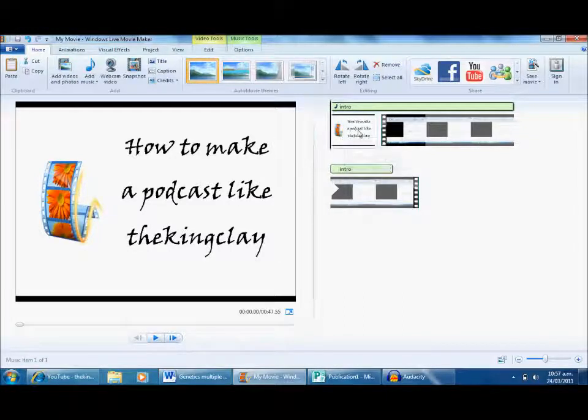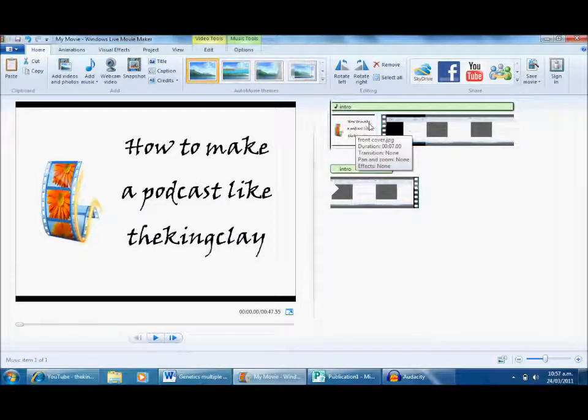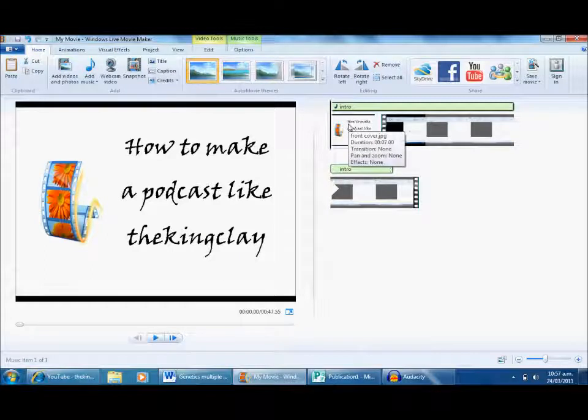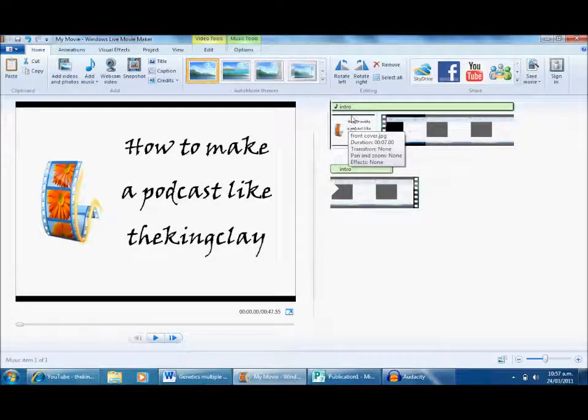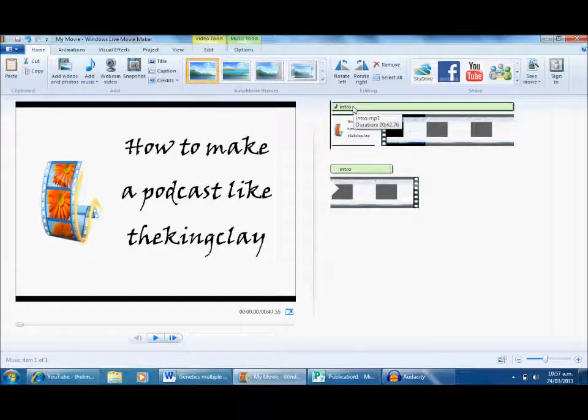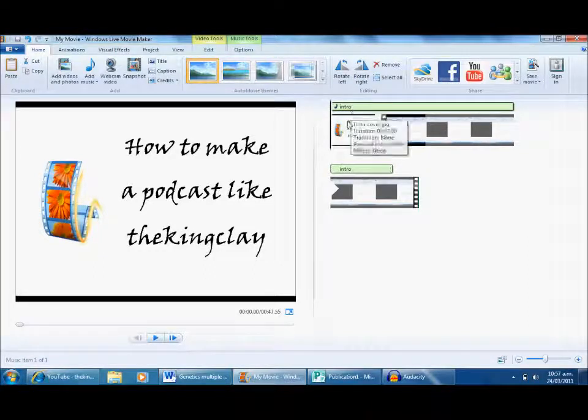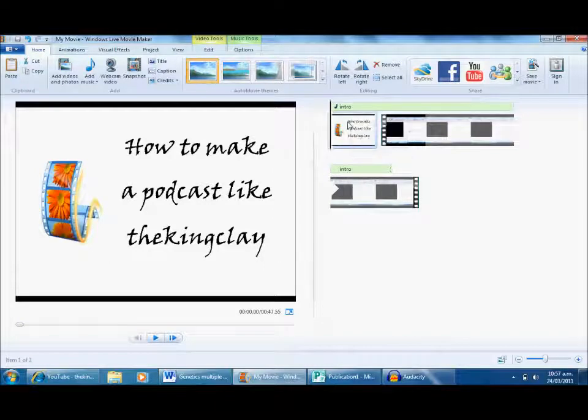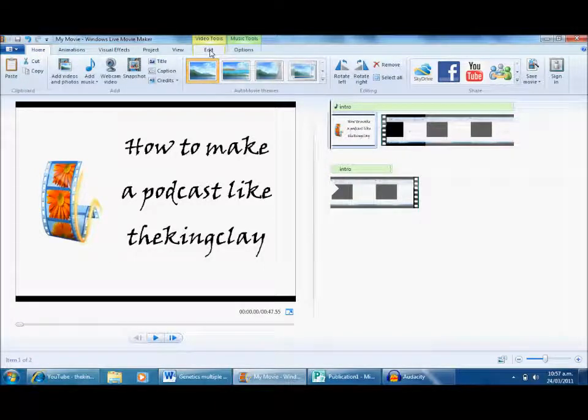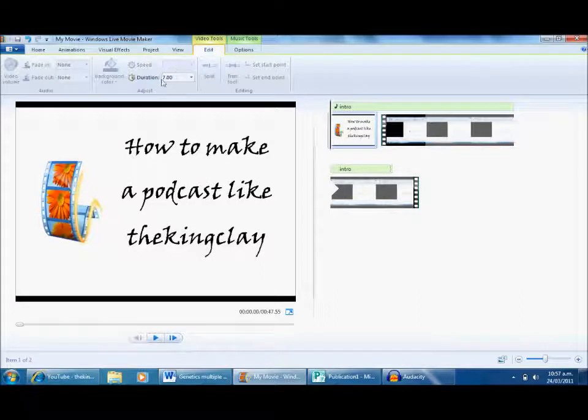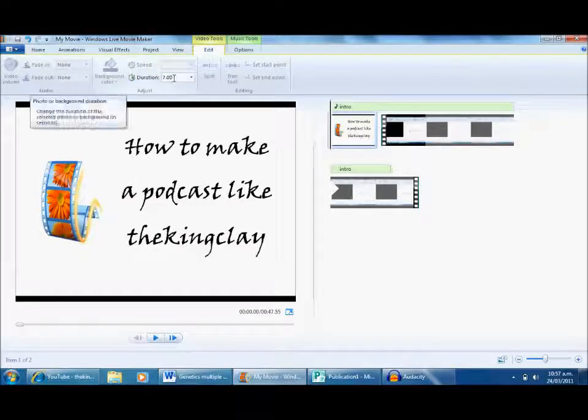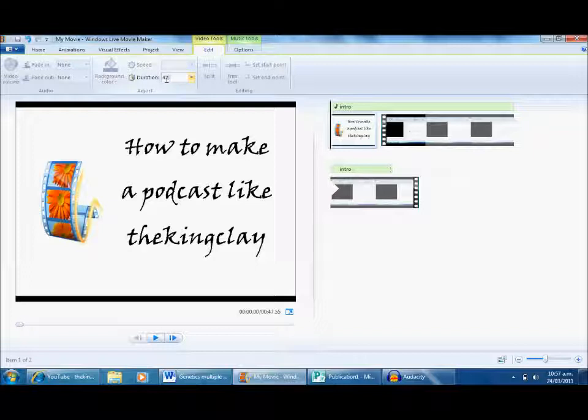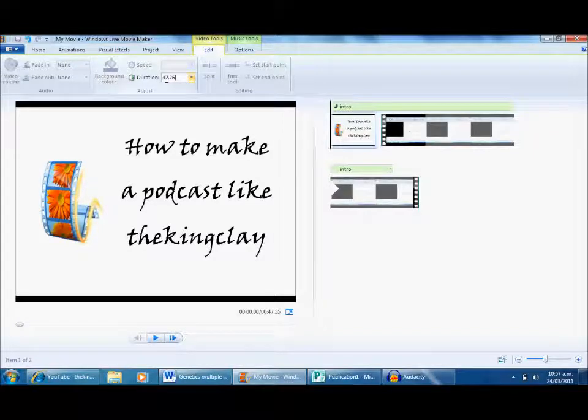I want the intro to focus on this first image. I want to make this image last longer. Currently it lasts about seven seconds. I want it to last longer. I need to find out how long I need that image to stay on screen while I'm talking. I hover over Intro and it tells me that's 42.76 seconds. I click the image, go to Edit, and change the Duration from 7 to 42.76.